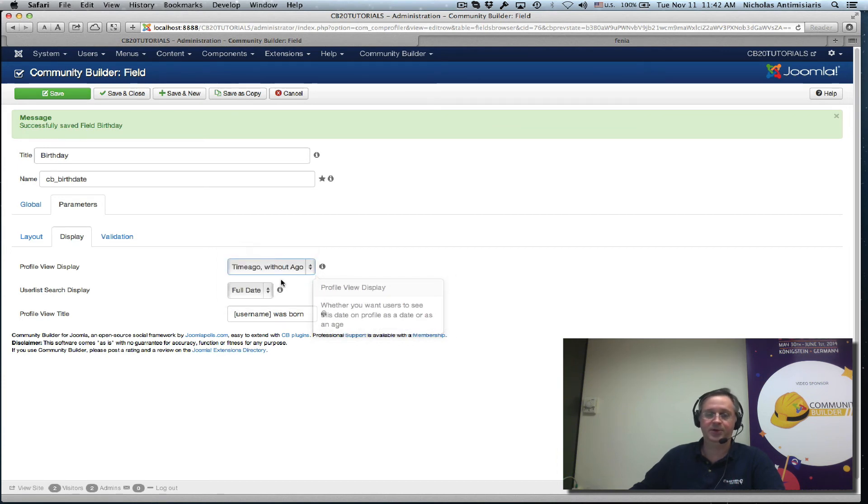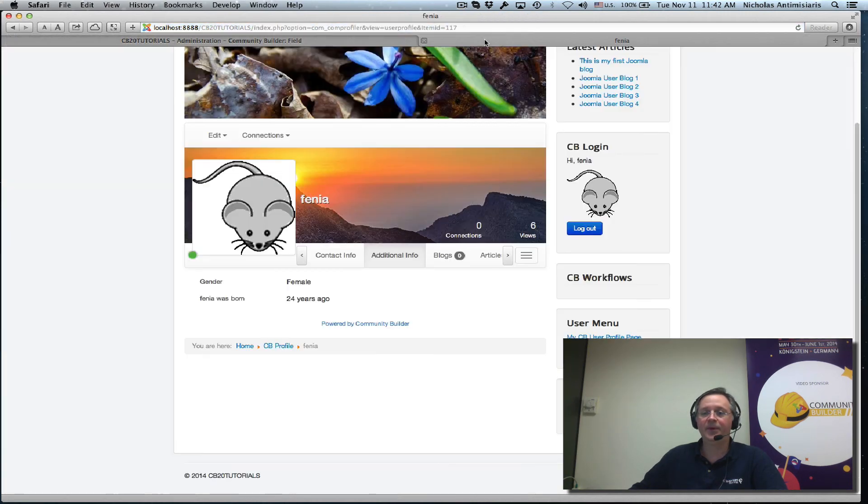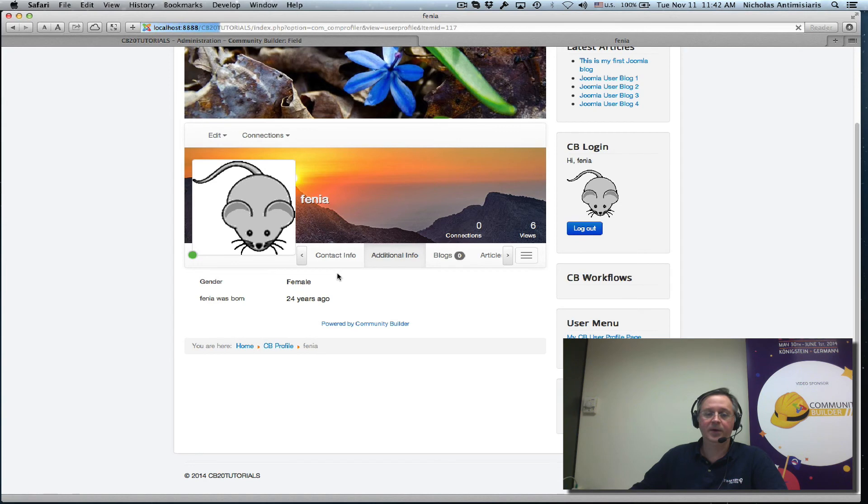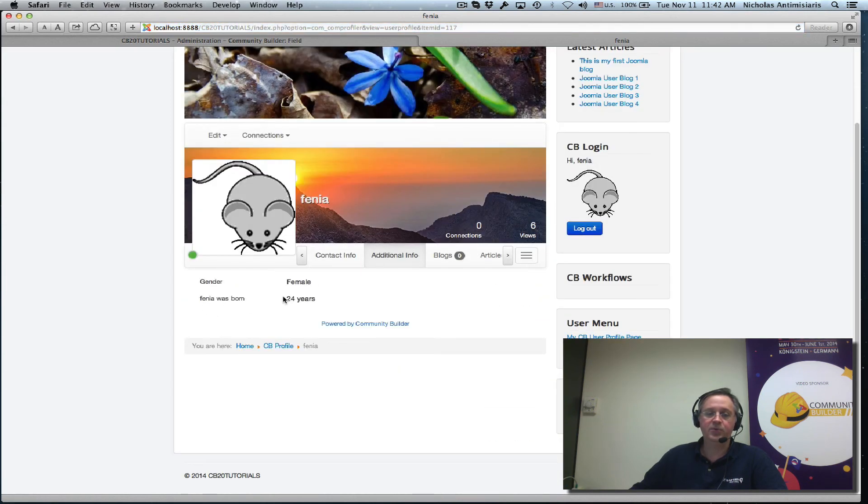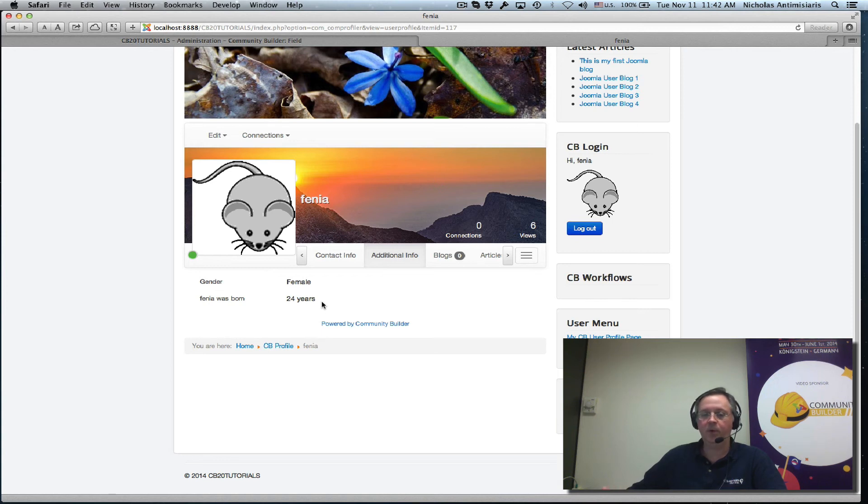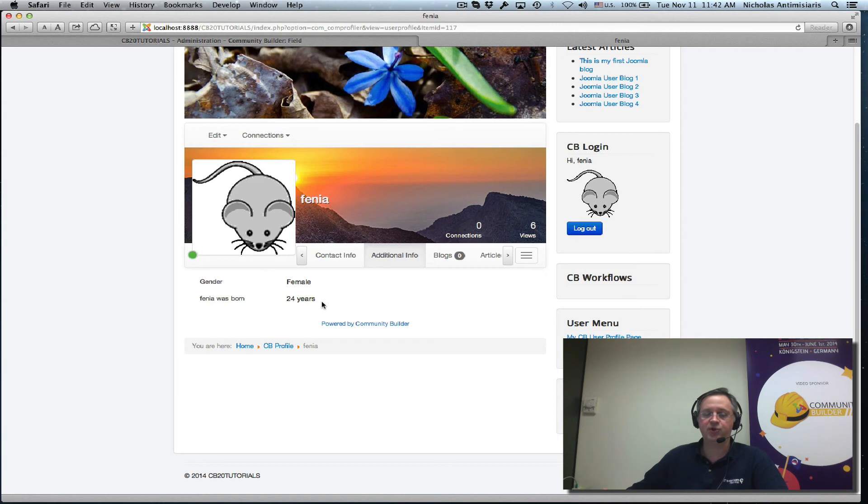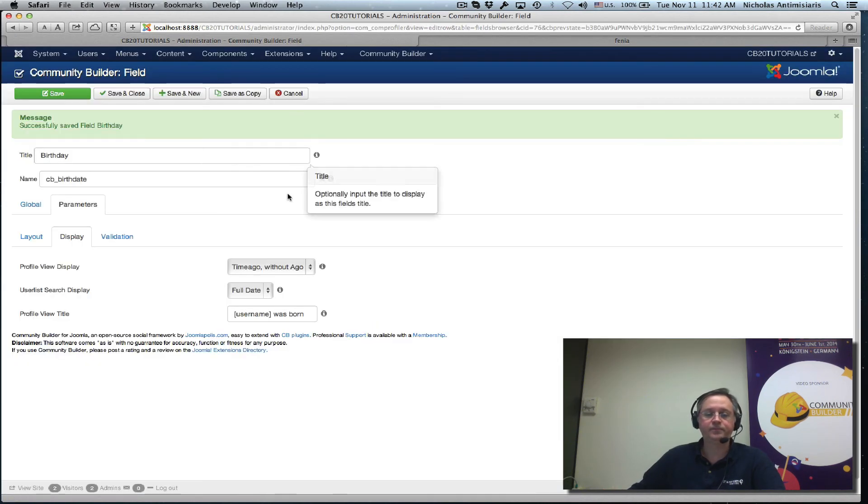What else do we have here, time ago we have time ago without ago. Let's just click see what this means. Fenya was born 25 years. So some in some languages doesn't make sense. It doesn't make sense to say time ago, we might have a different wording or meaning and you might have to play with language strings to make things work for you but that's exactly what this does here.